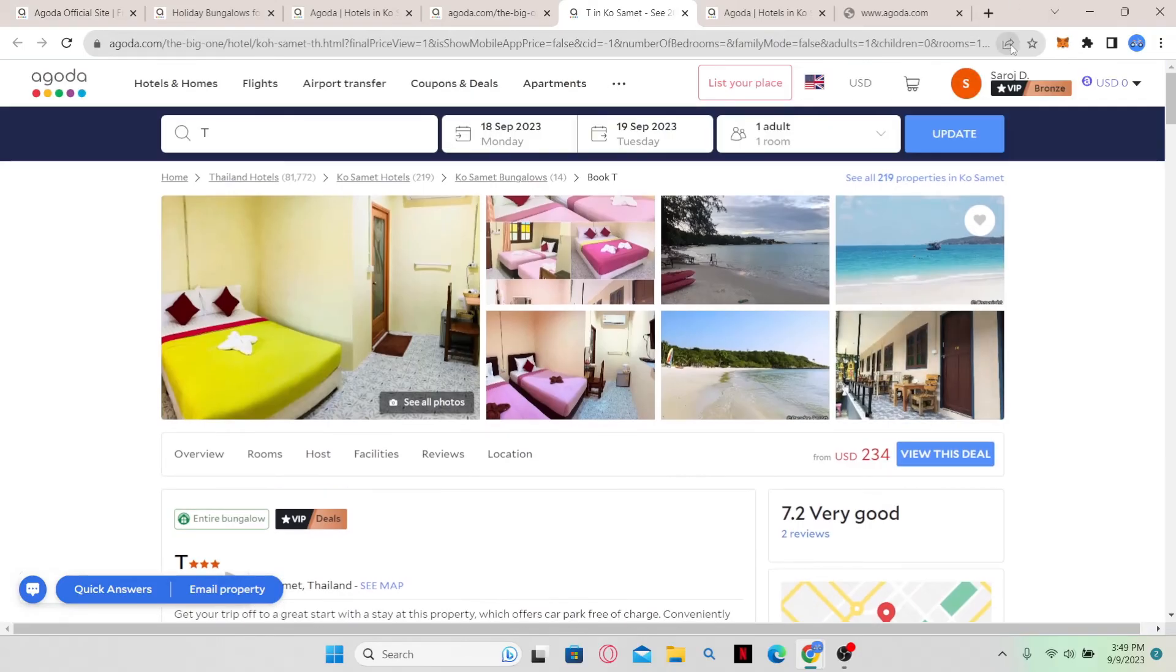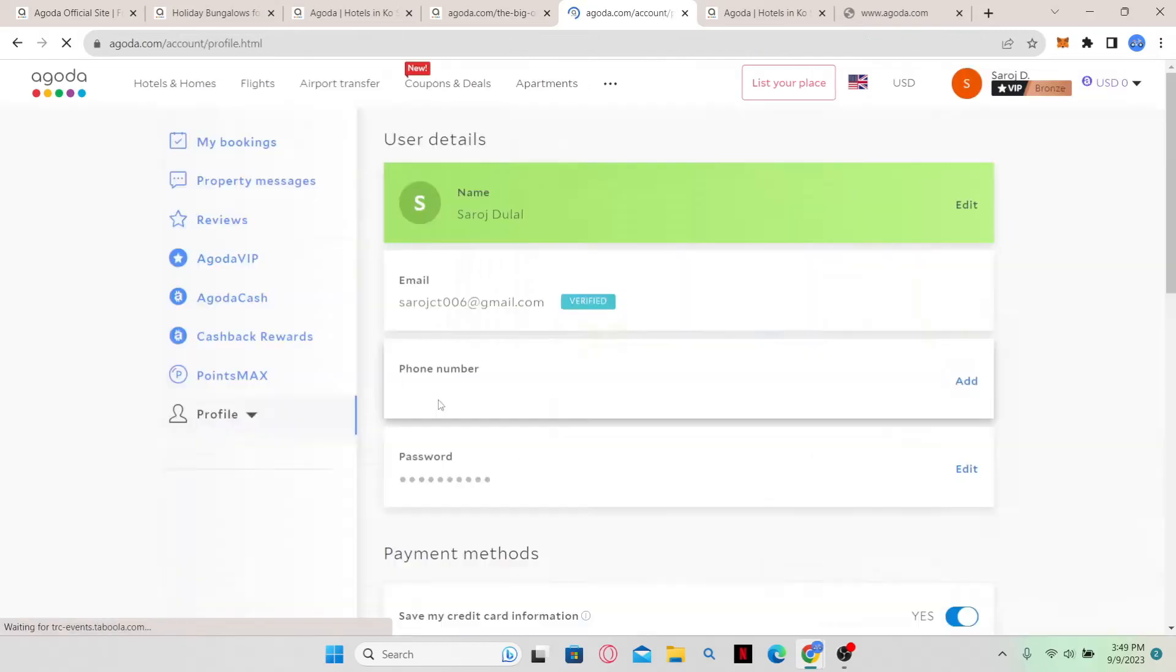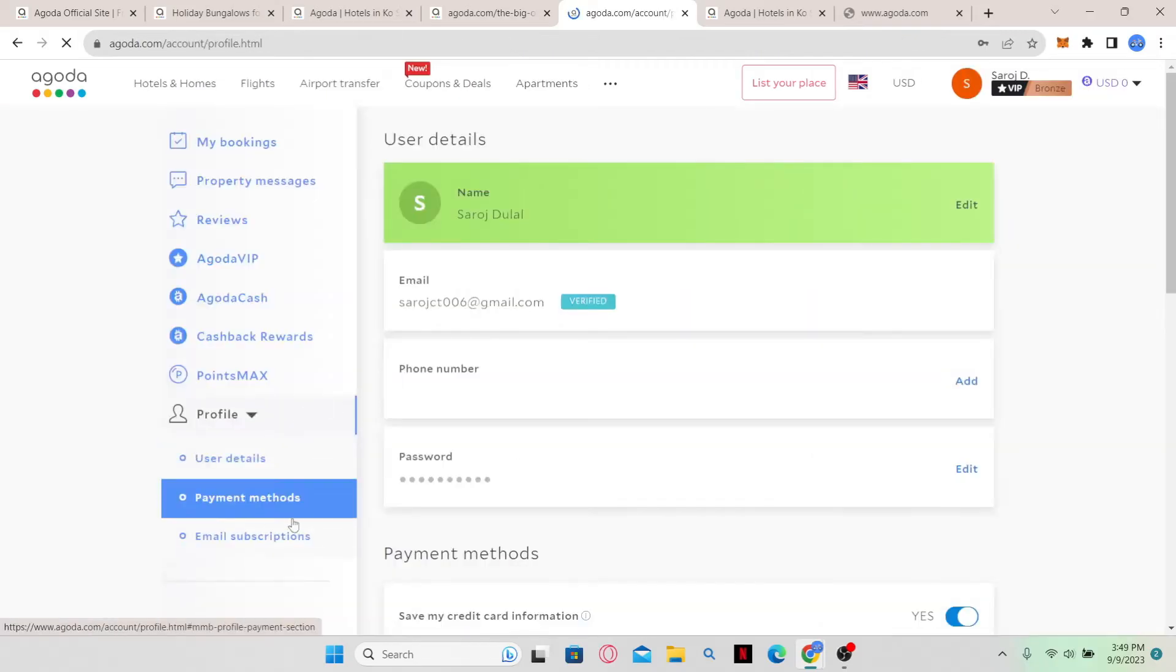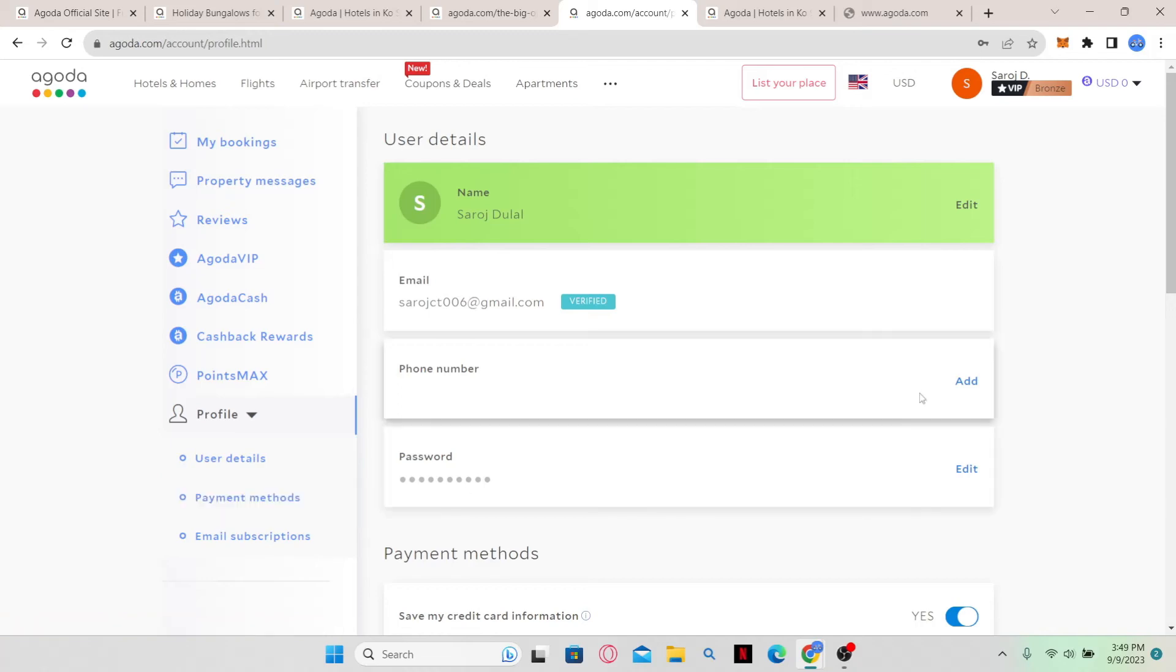you can click on your account icon at the top right corner and then click on profile. From the profile section, simply click on payment methods, and this will list all your available payment methods. From there, you can turn on or off each payment method that you can use while making your booking.